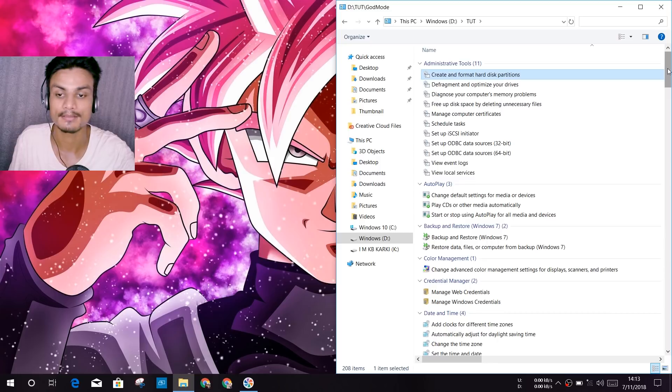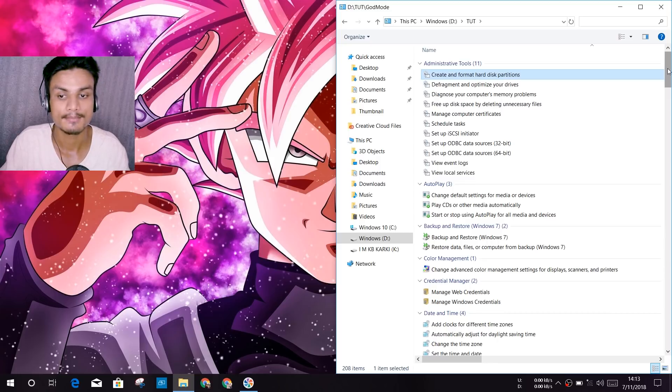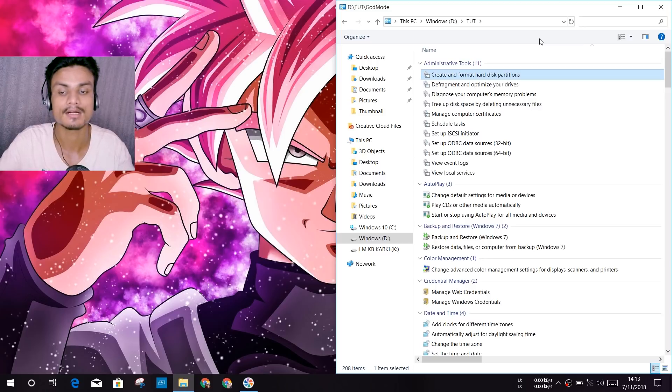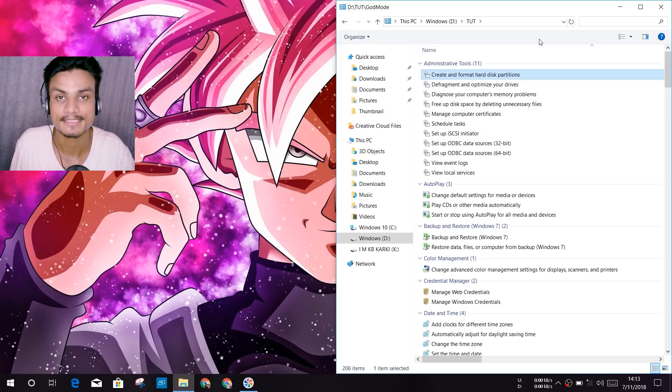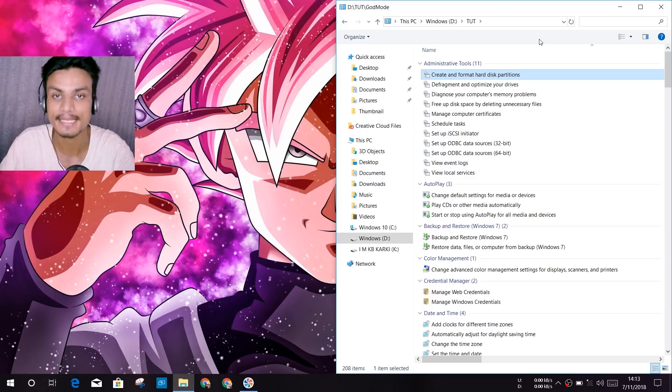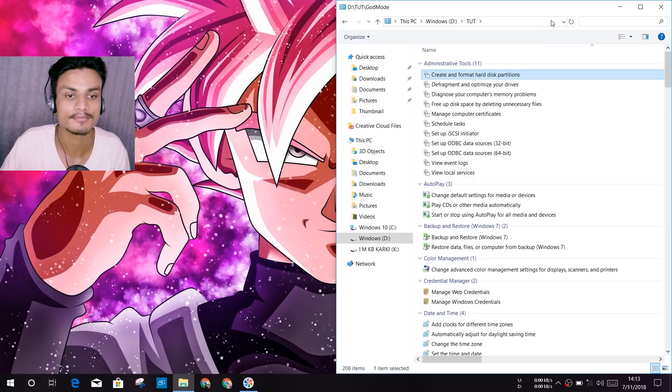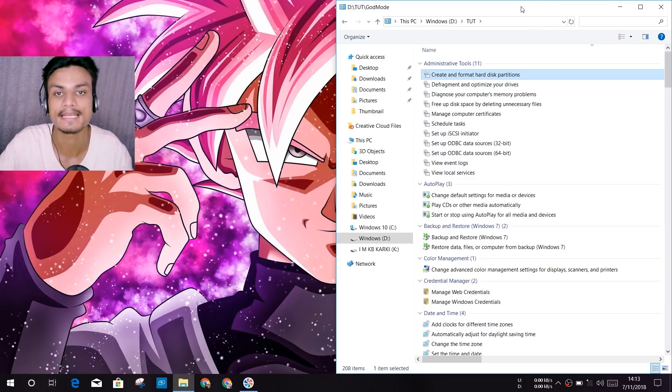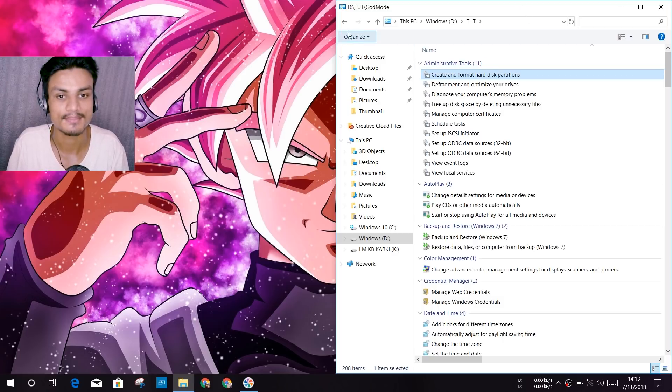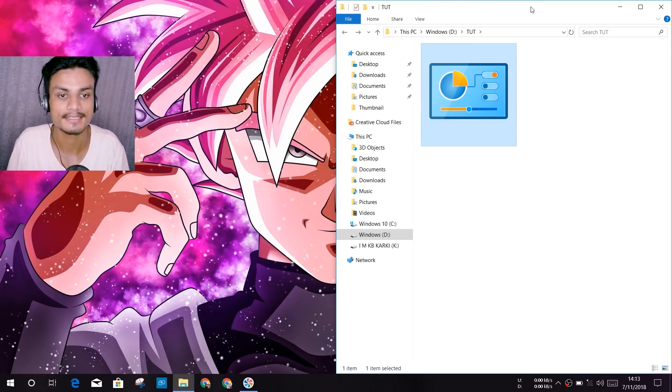So if you're as a guest it won't work. It will only work with the main account of your PC, admin account. So that's it. I will put a link in the description for the God Mode code. You can go there and check that out.